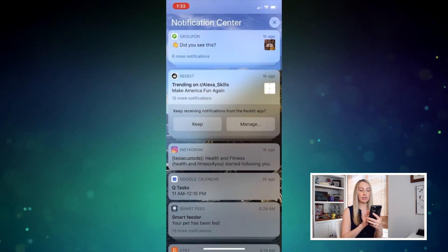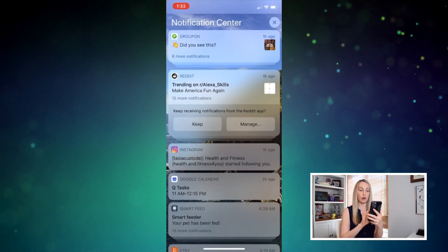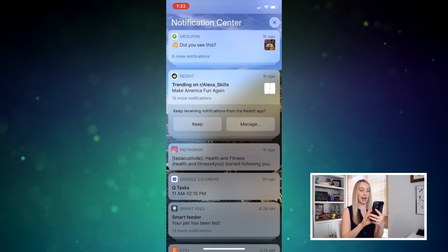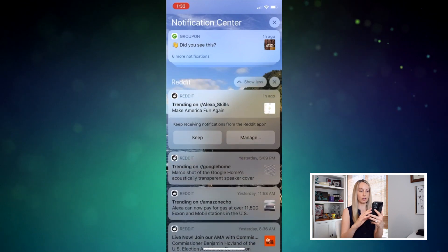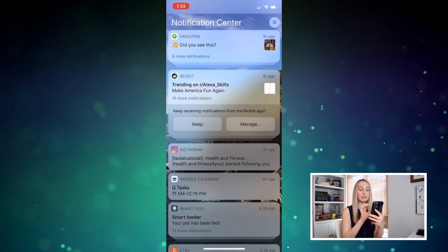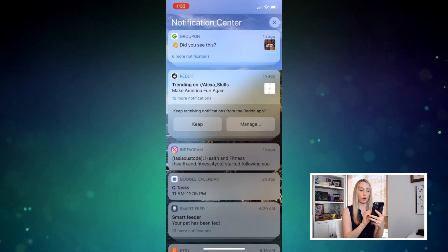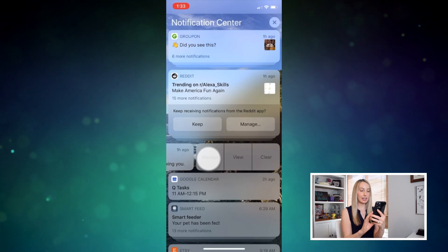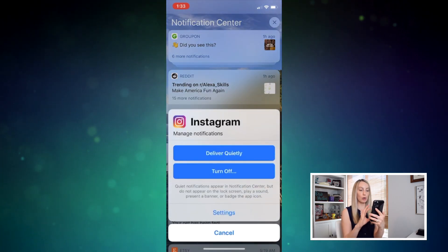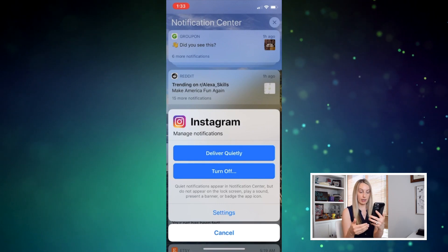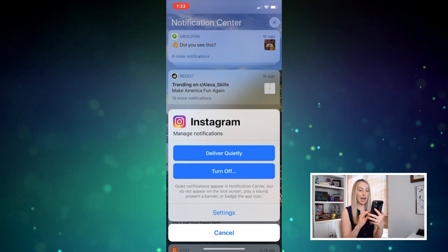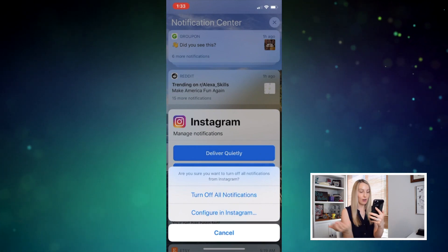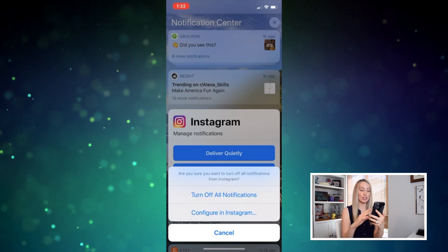Here you can quickly see all of your notifications grouped together per app and they're stacked on top of each other. Tapping on a stack will expand all the recent notifications for that app. To individually turn off app notifications from here, just swipe left on a notification, then click Manage. You'll have the option to mute the notification, or deliver it quietly, or you can tap Turn Off to turn off all the notifications, then tap Turn Off All Notifications.